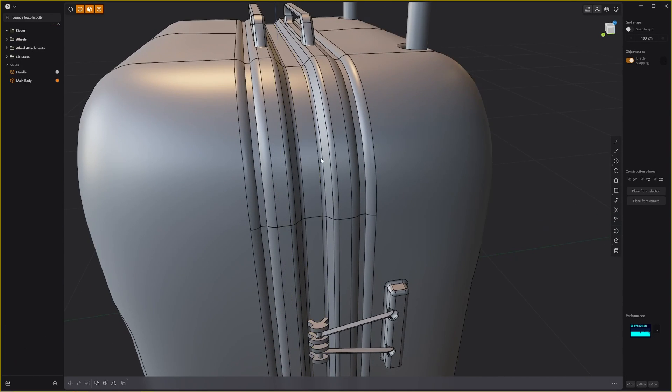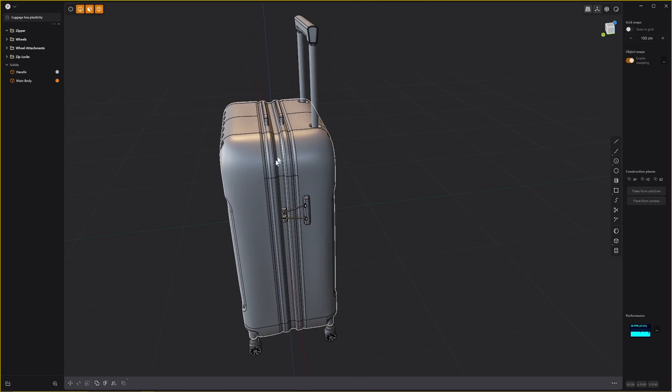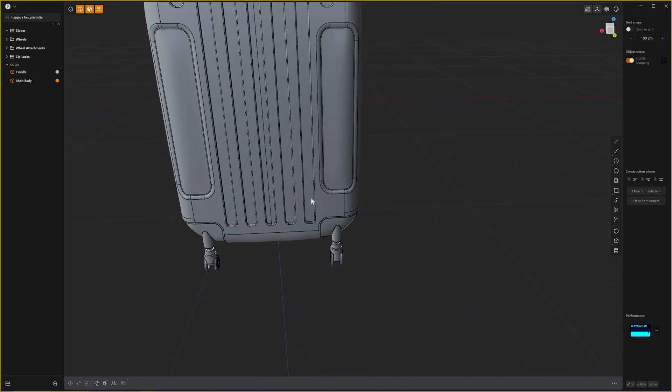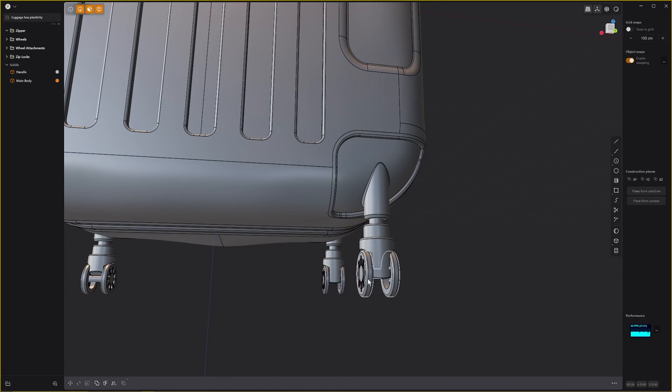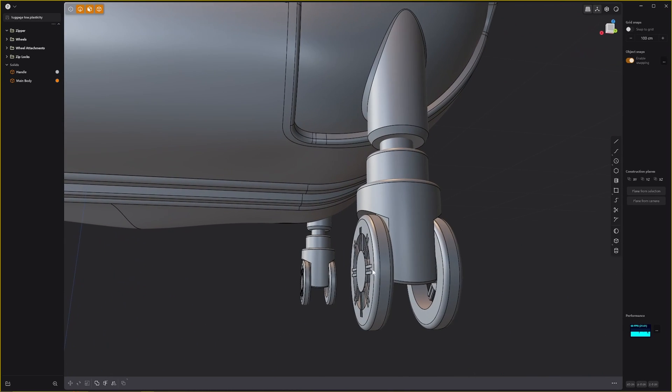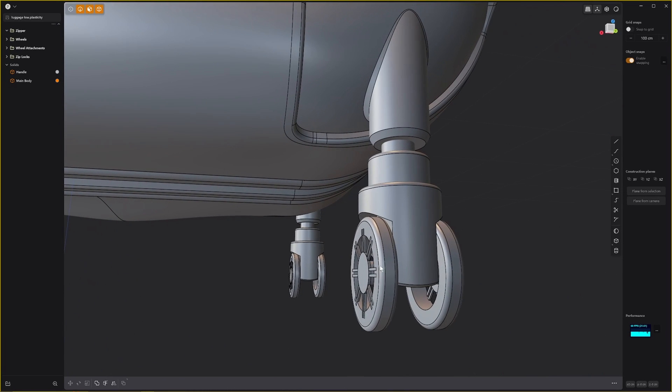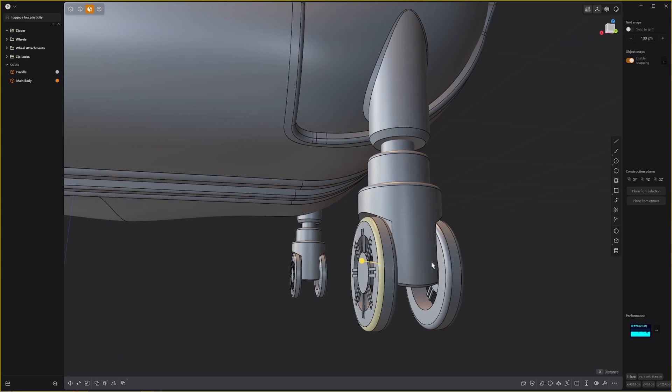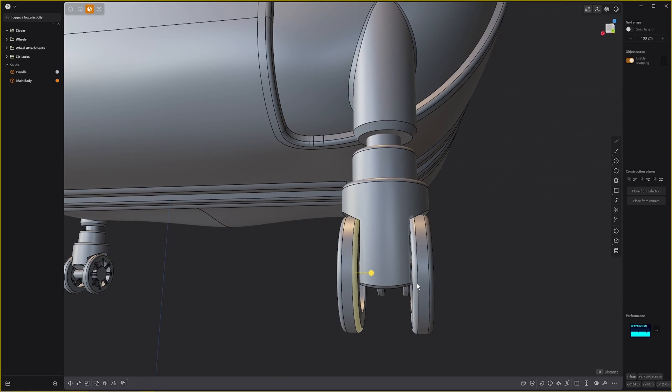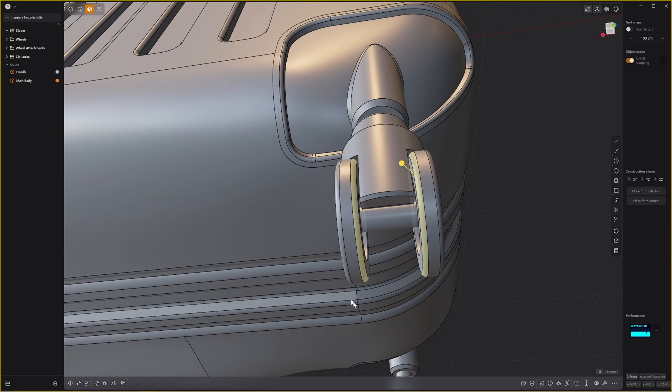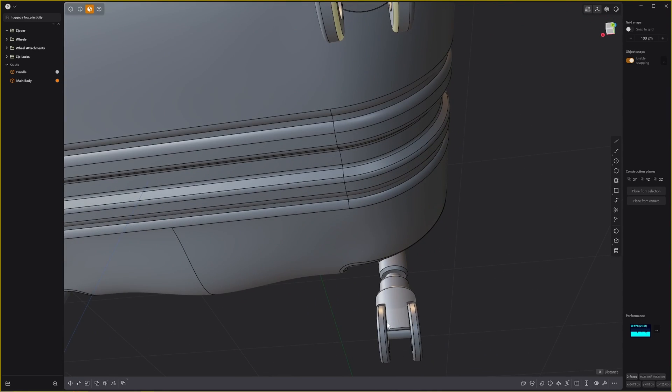I don't want to remove too many of the fillets, but if we just remove these inner fillets on the wheels.